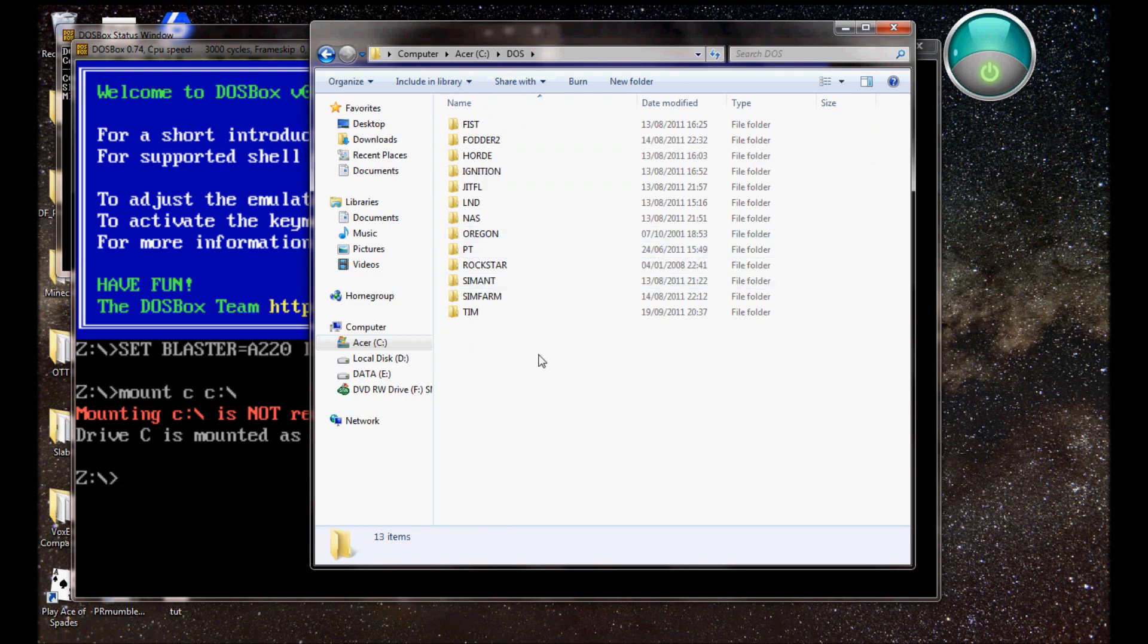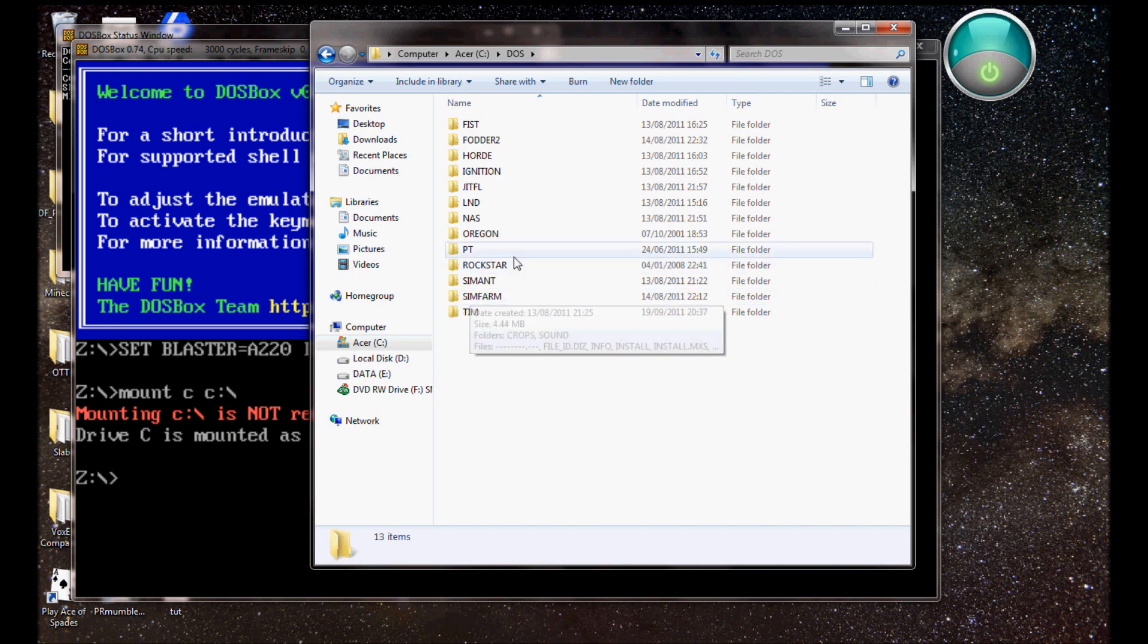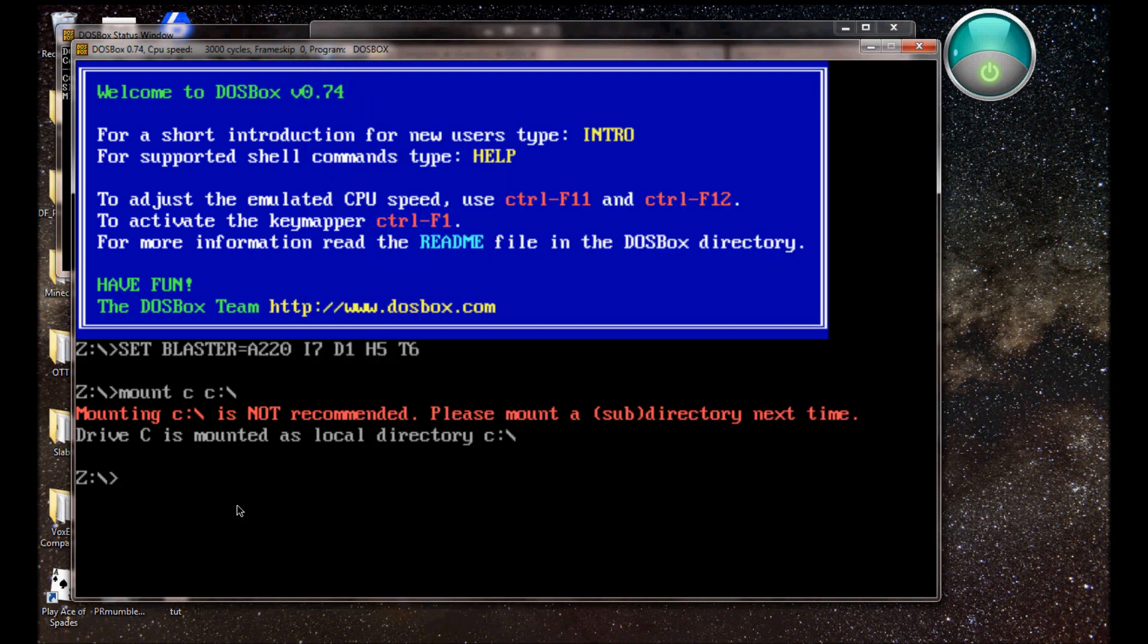I've got like, Oregon Trail, Pizza Tycoon, North and South, that's like at risk, but with American Civil War, Sim Farm, Rockstar, The Incredible Machine, Cannonball 2, which doesn't really run well on my machine for some reason. So anyway, what it does is...